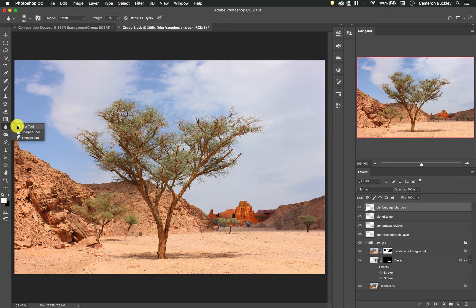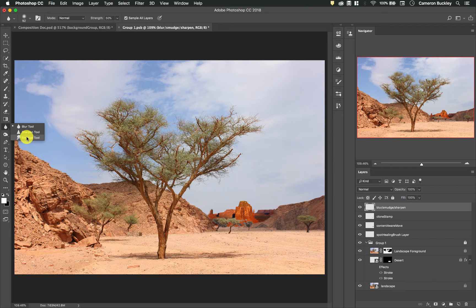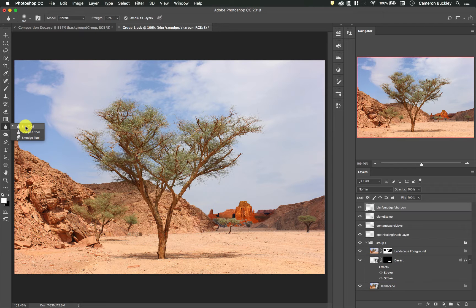They don't have a set keyboard shortcut but you can change that. So there's the blur tool, the sharpen tool, and the smudge tool. Now most of the time I'll just be using the blur tool. The other two aren't nearly as useful but I'll cover each of them very quickly.